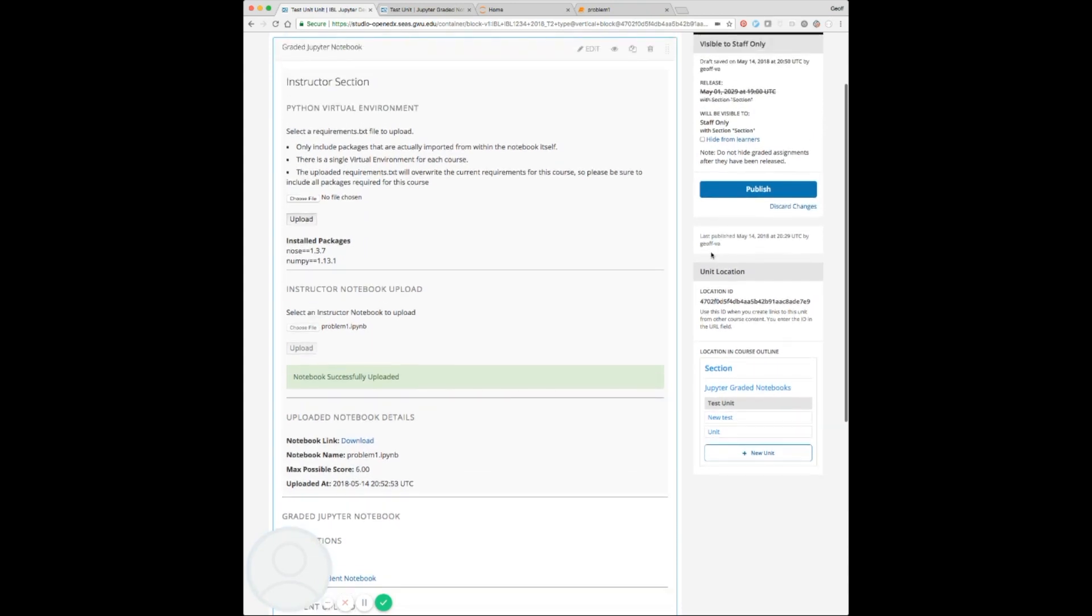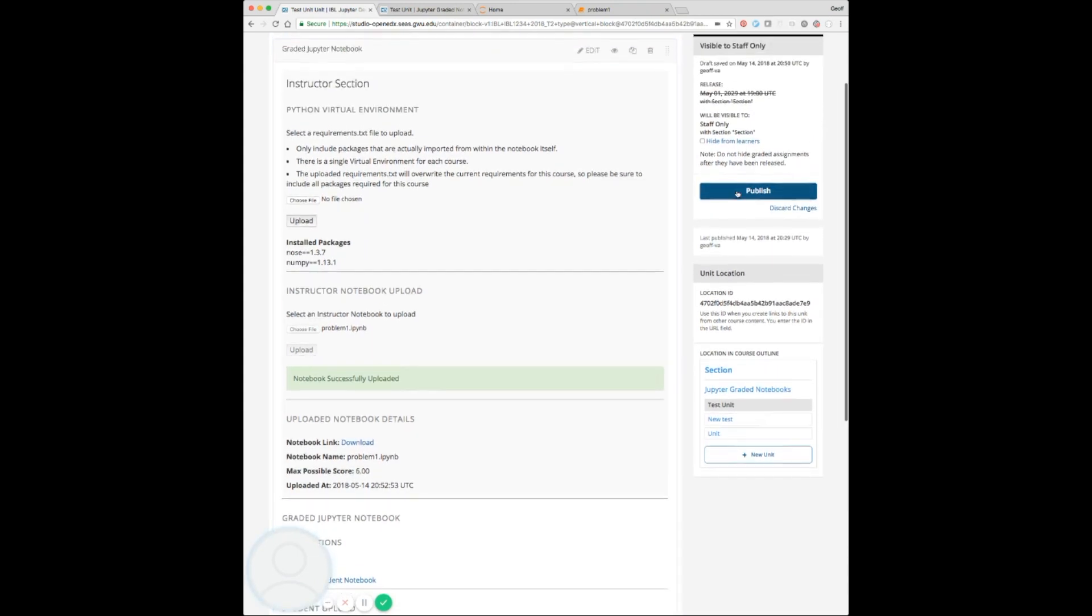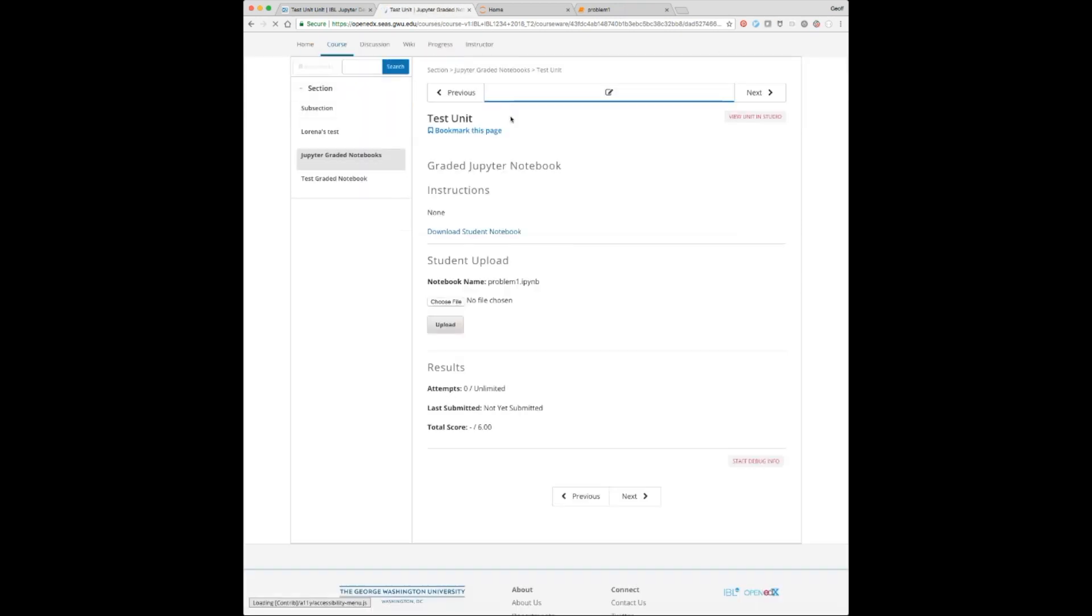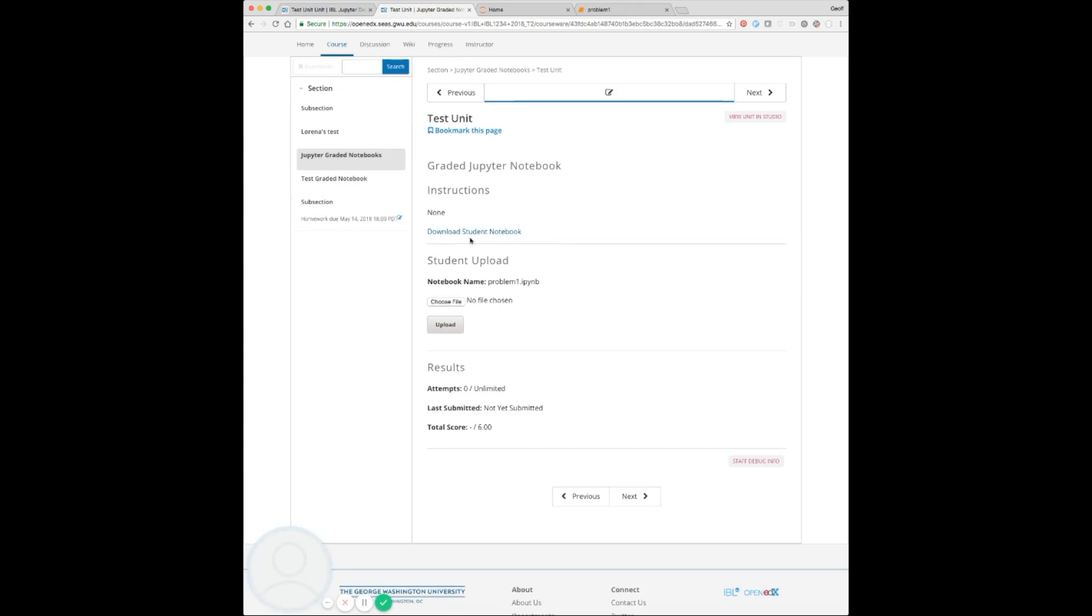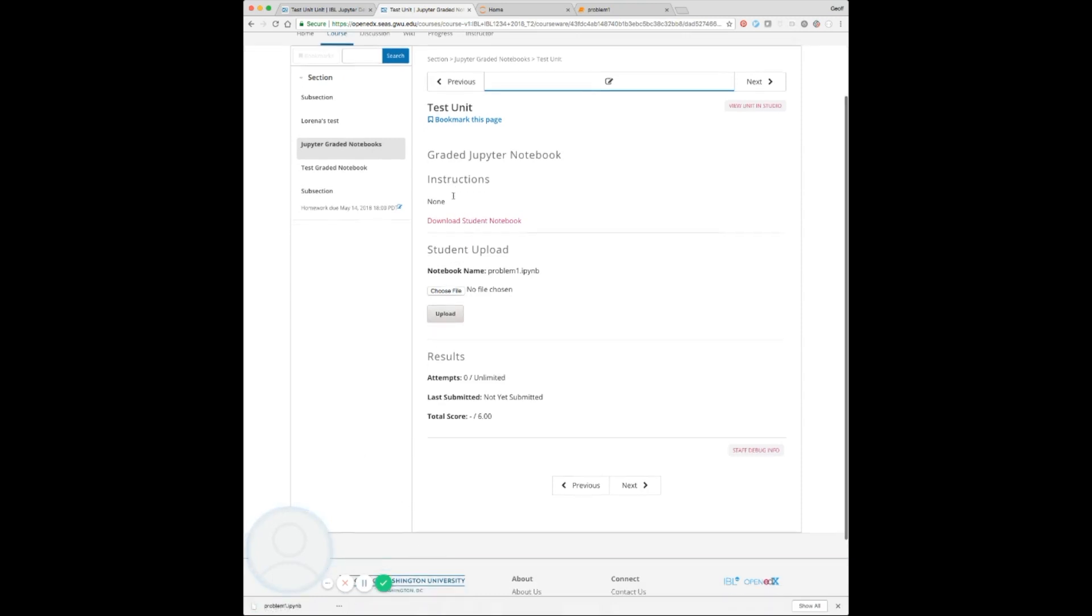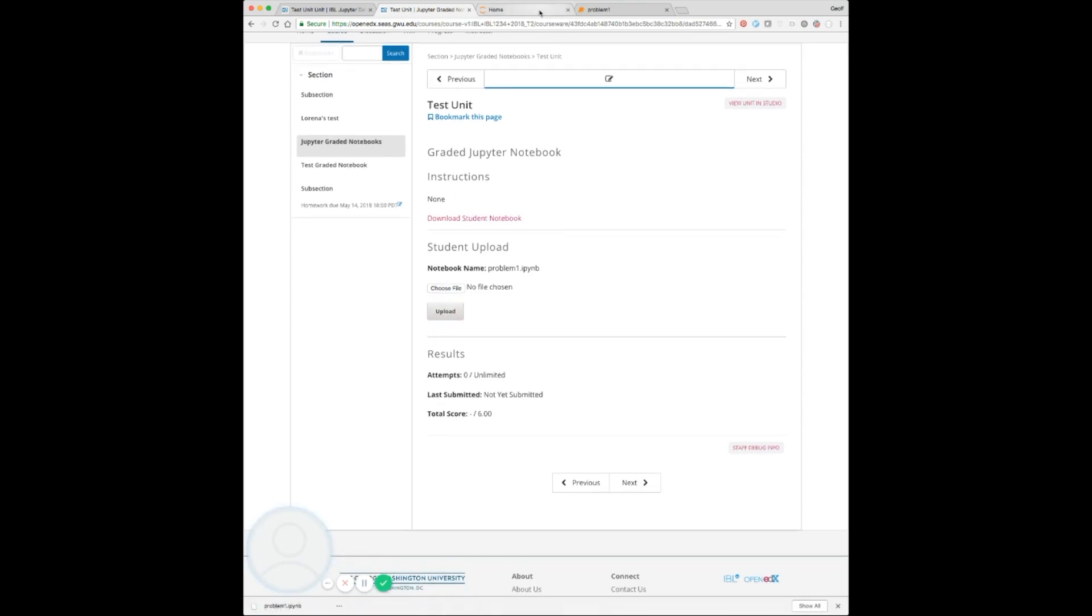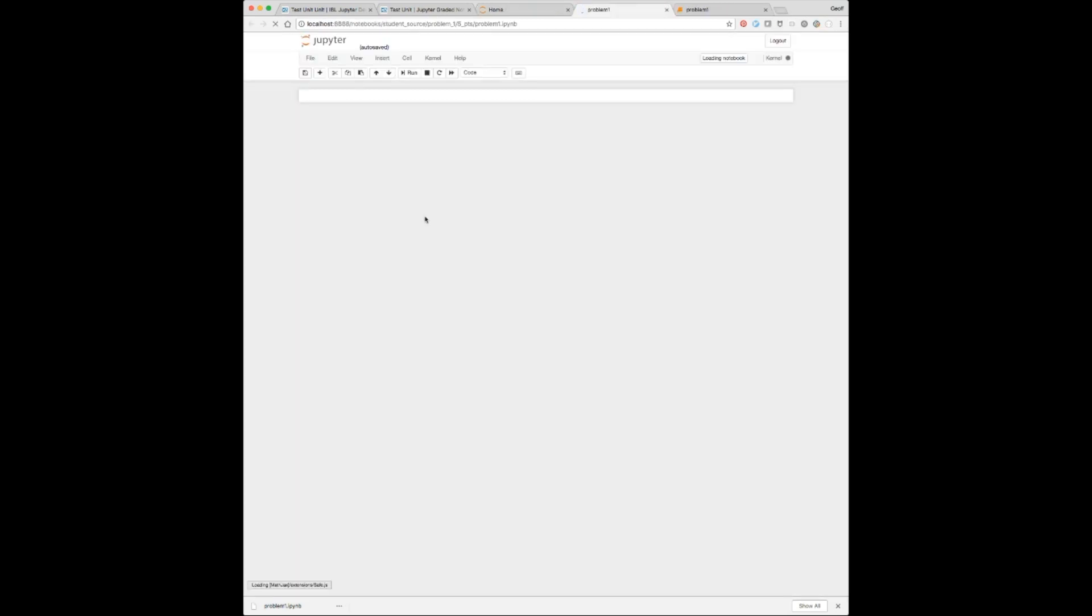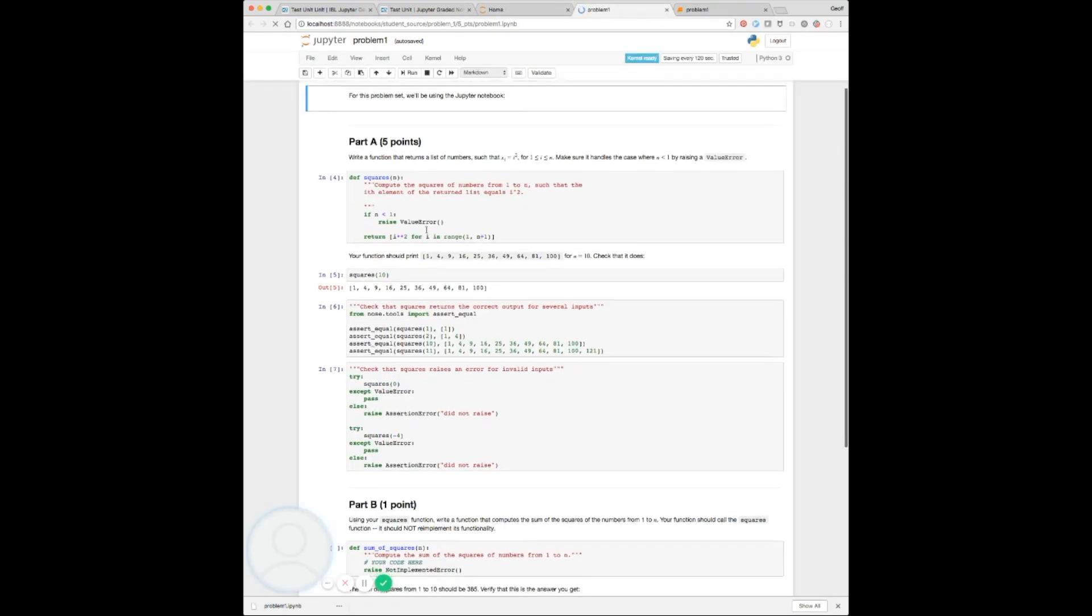Now let's go ahead and publish this and take a look at what this would look like from the student side. Right now, we don't really have any information filled out. Generally, the student would download their student notebook and fill it out in their local installation. Let's take a little peek at one that's got a few answers filled out.